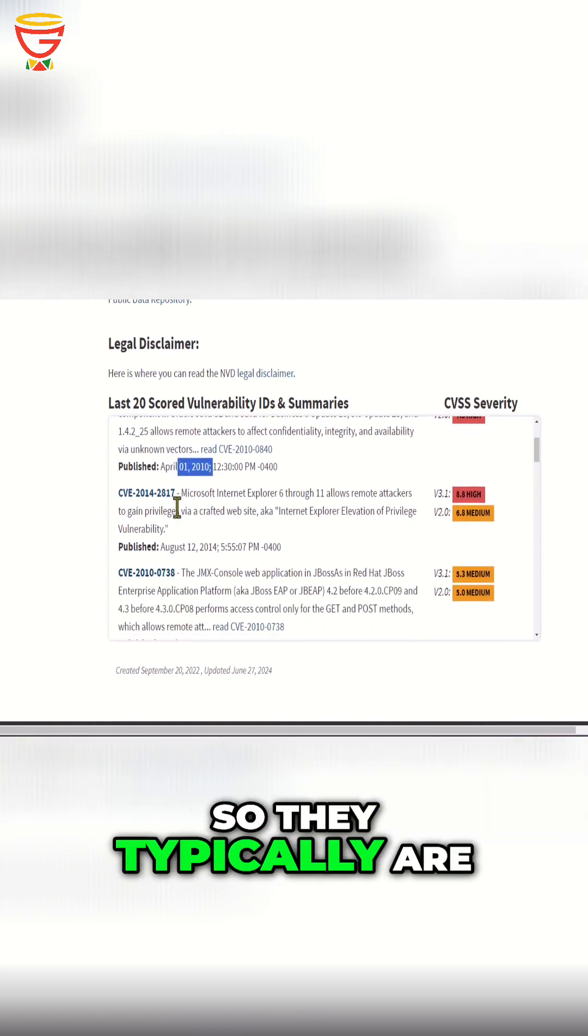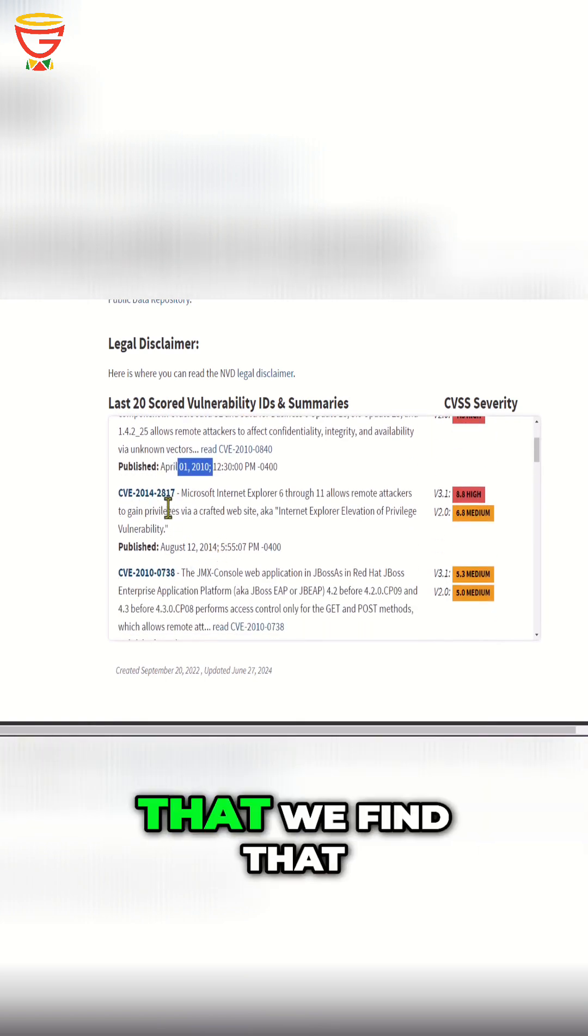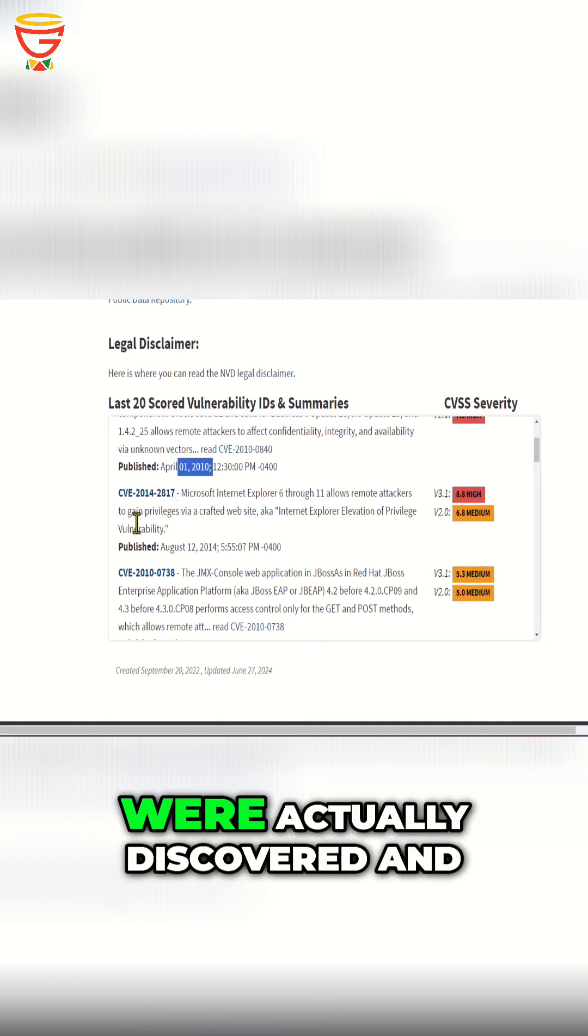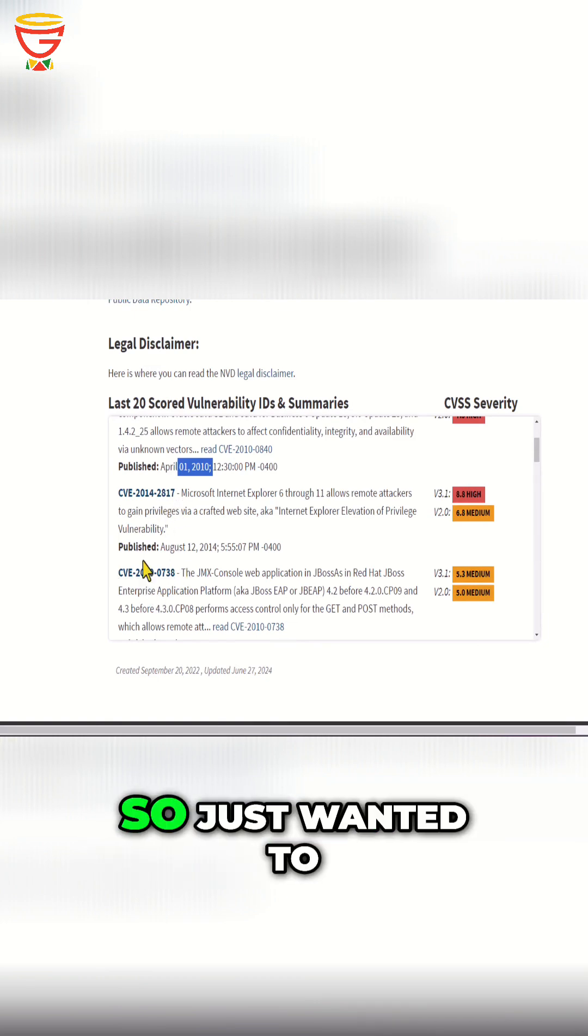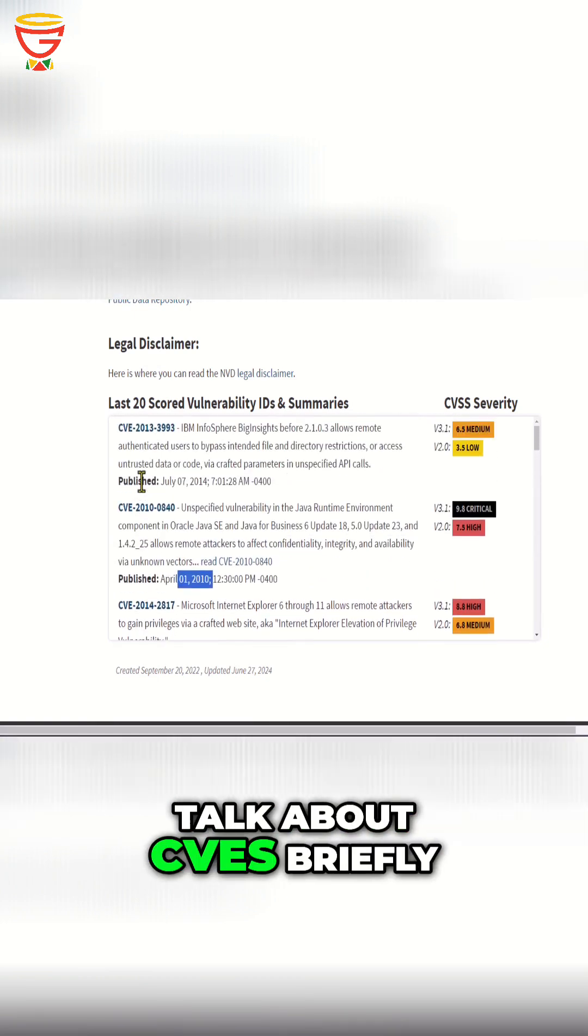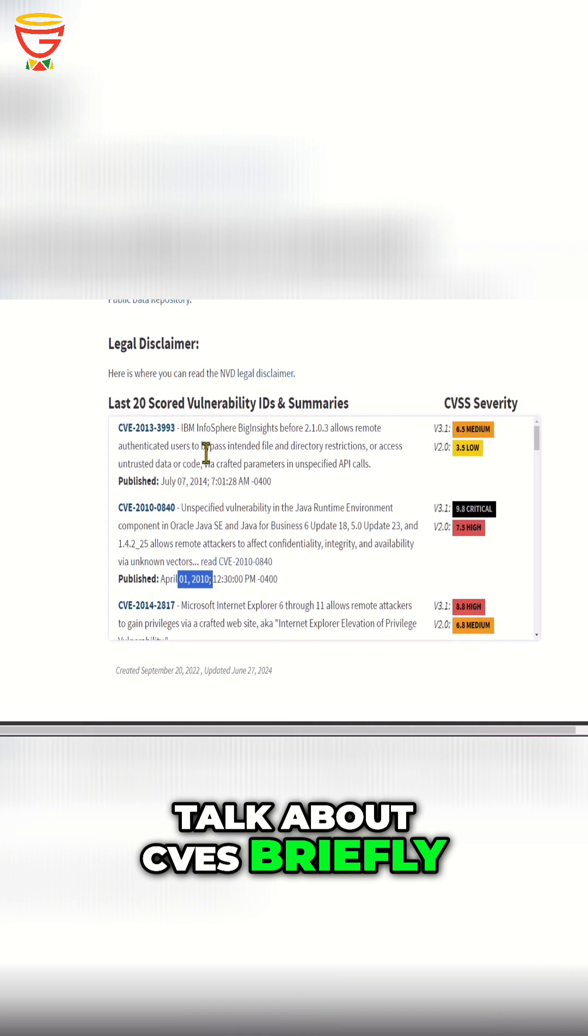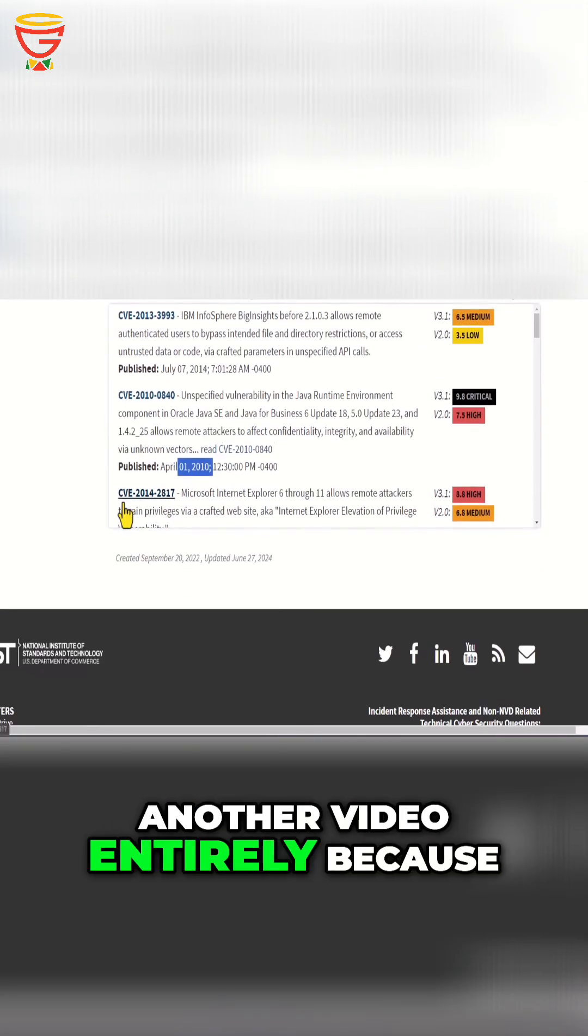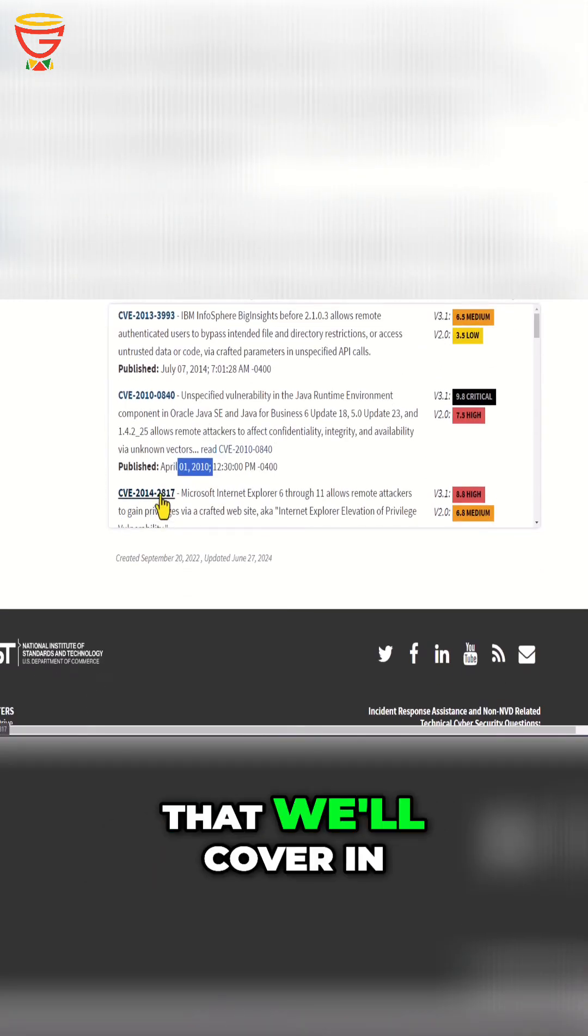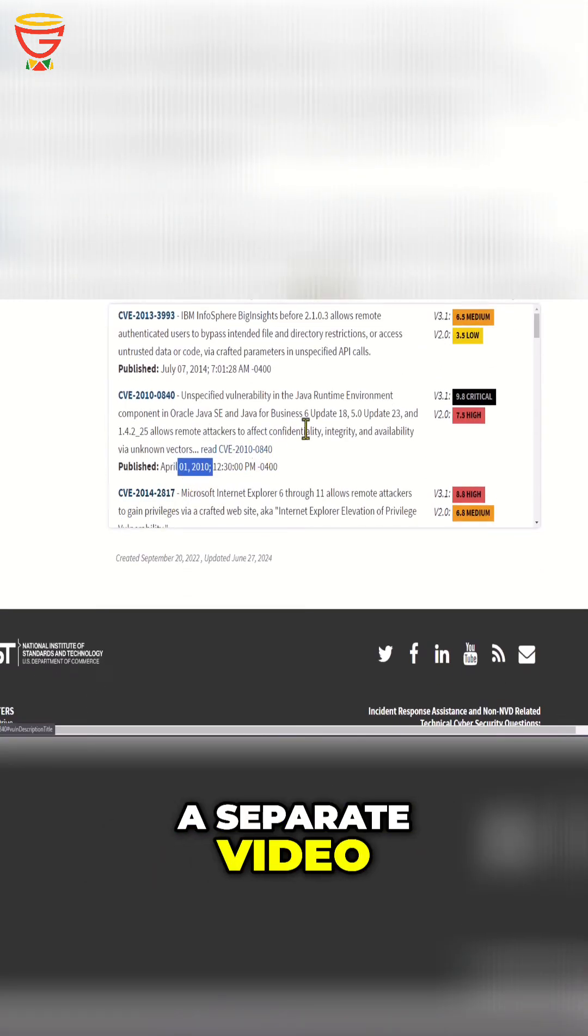They're typically applicable within the years that they were actually discovered. Just wanted to talk about CVEs briefly. We'll cover this in another video entirely because this is a whole topic on its own that we'll cover in a separate video.